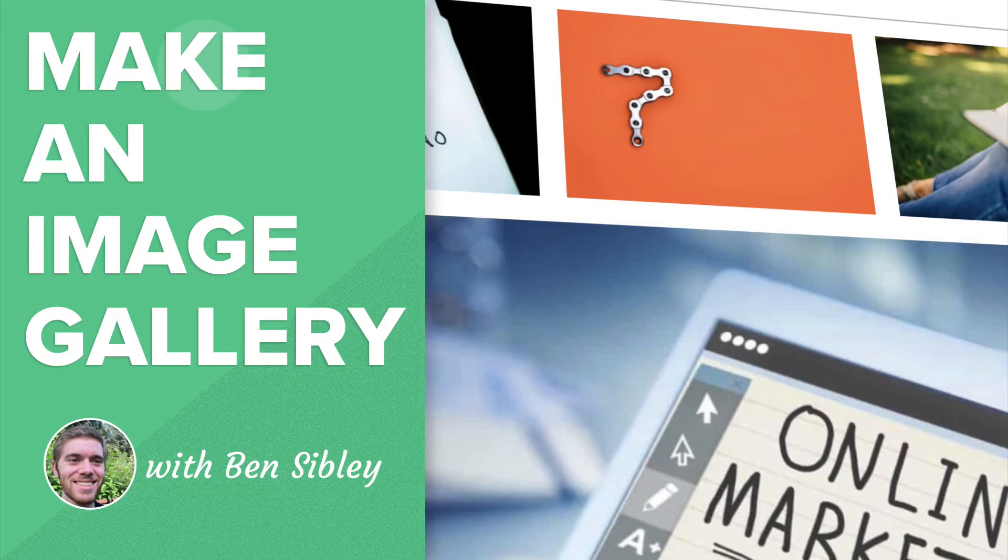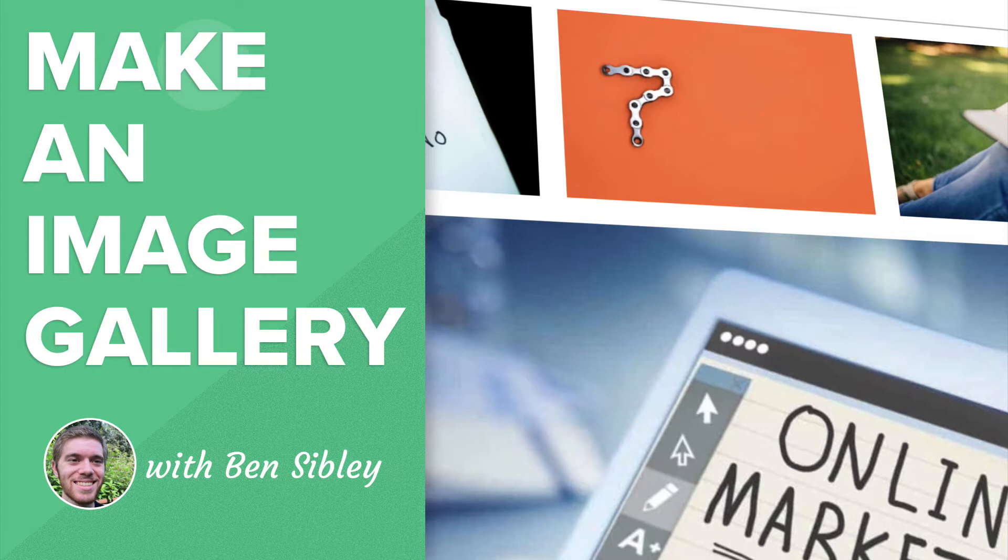This is Ben from Compete Themes and in this beginner WordPress tutorial, you'll learn how to create a photo gallery in WordPress for free without installing any new plugins.